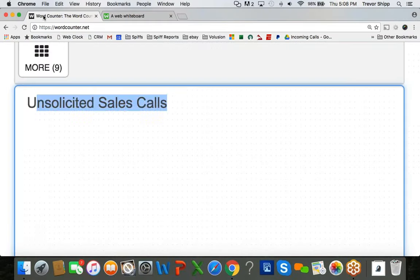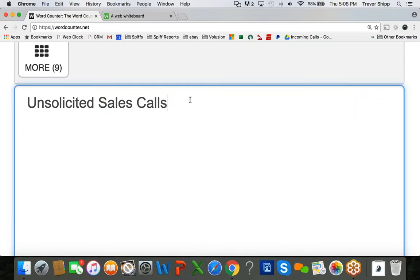Hey everybody, welcome to our broadcast tonight. As you can see on the screen right now with me, we're talking about unsolicited sales calls.